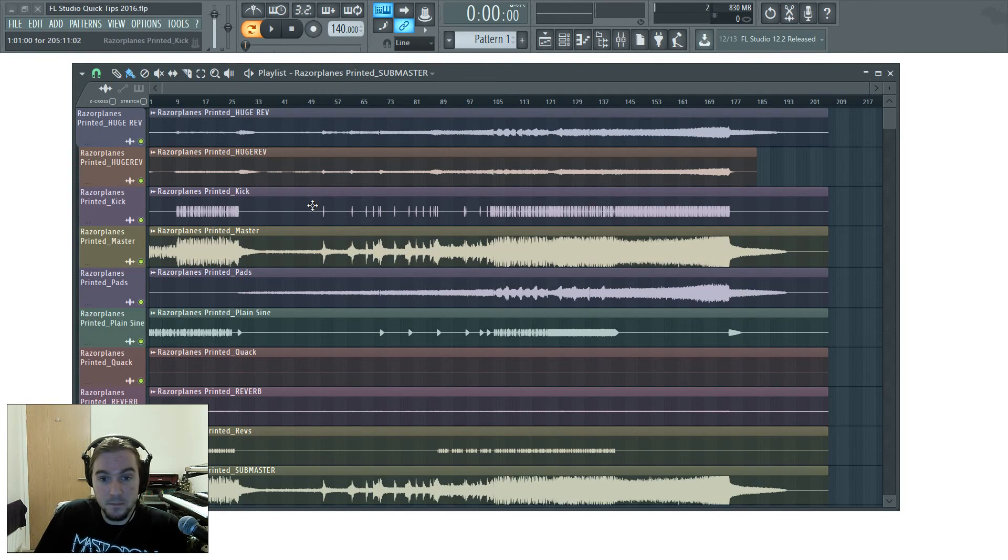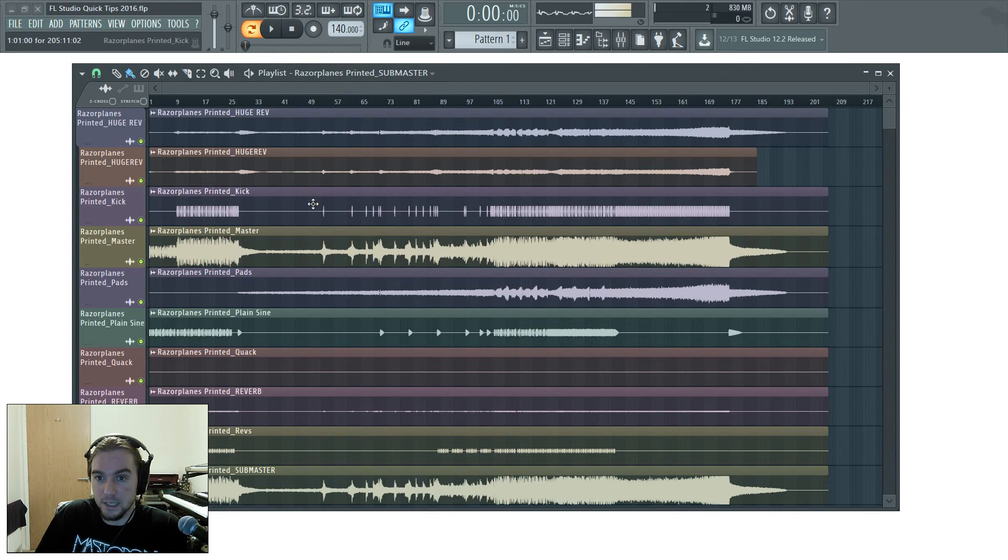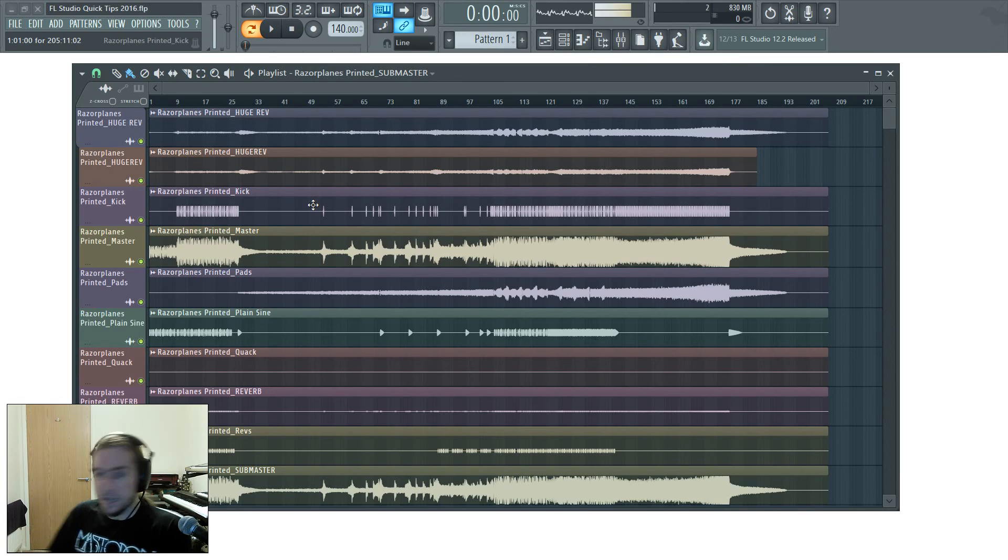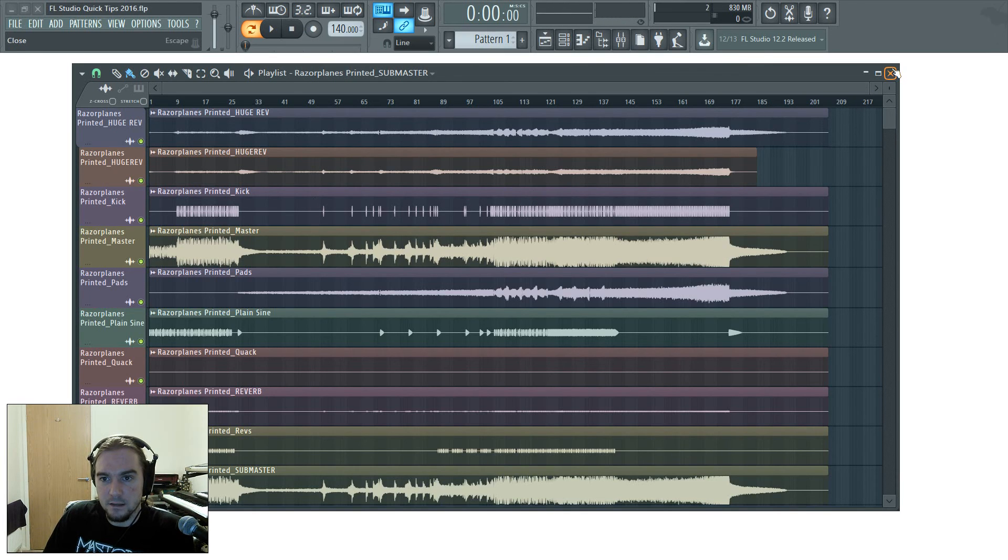It's just really cool, really handy, well done Image Line for sorting that one out. And that's it for your Quick Tip today.